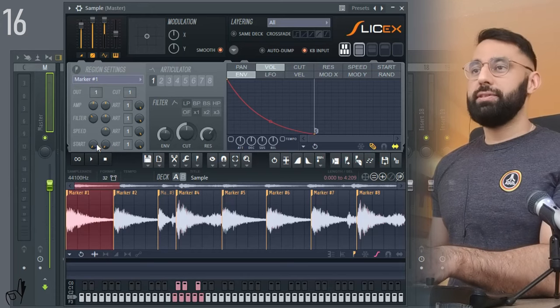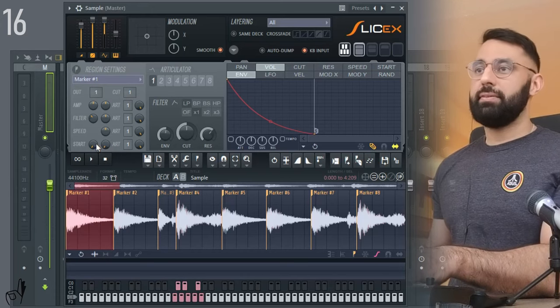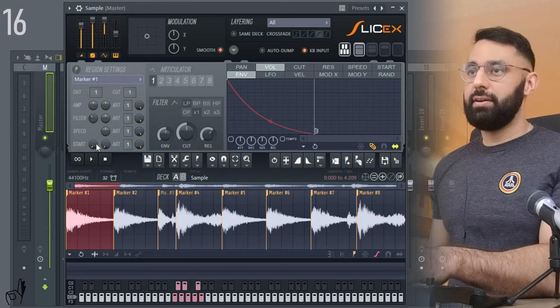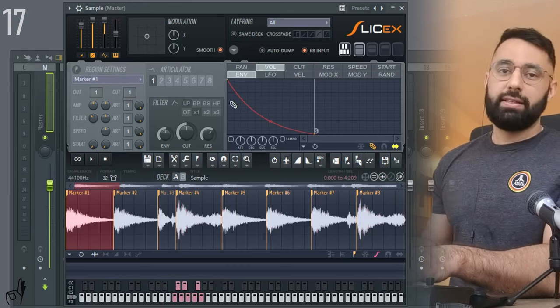The speed knob here also lets you change the pitch of a sample as well. The start knobs here are pretty useless. They just let you change different parts of the sample that you want to start in. Not something that you'd ever use.